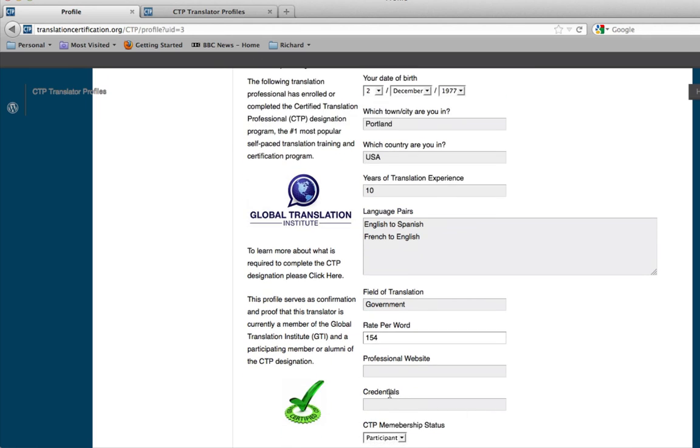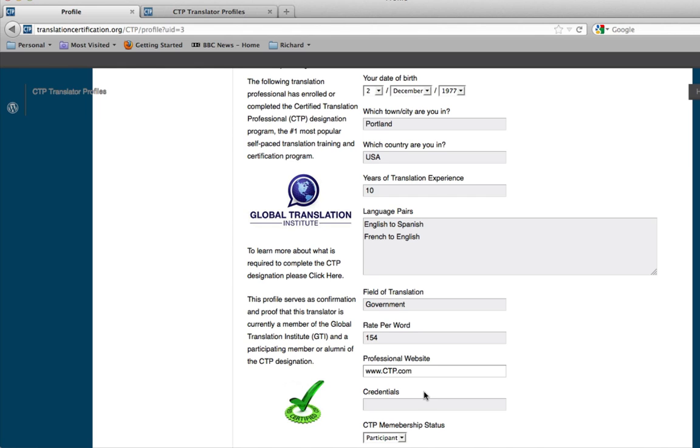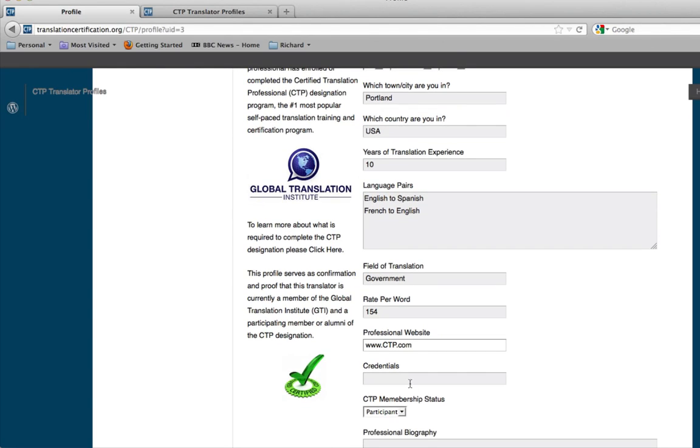Professional website. This might be a LinkedIn profile page. Or, if you have created another professional website that you can be hired from, you can put that there as well. For right now, we'll just do, just to see what it looks like, CTP.com. We'll just put in something like that.